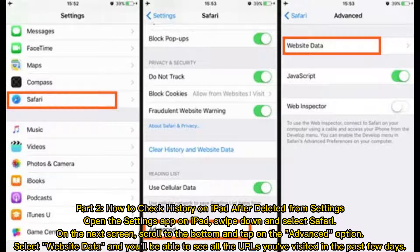Part 2: How to Check History on iPad After Deleted from Settings. Open the Settings app on iPad, swipe down and select Safari. On the next screen, scroll to the bottom and tap on the Advanced option. Select Website Data and you'll be able to see all the URLs you've visited in the past few days.